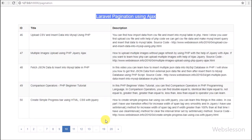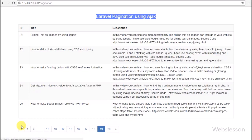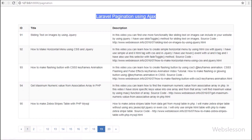Pagination in web development is one type of process of dividing a large number of records into different parts and displaying records in different parts. So this is what we have made in Laravel using AJAX.